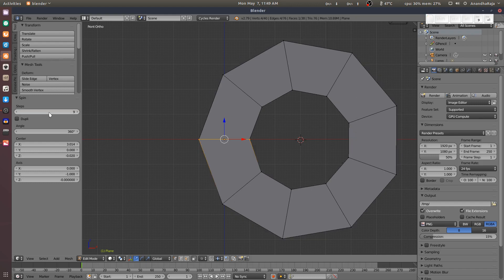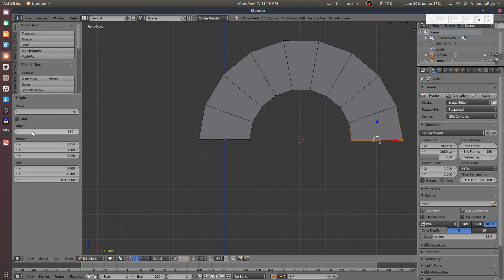I will set the default 9. We will set the angle to 180. You will create an arch and create the spin tool.